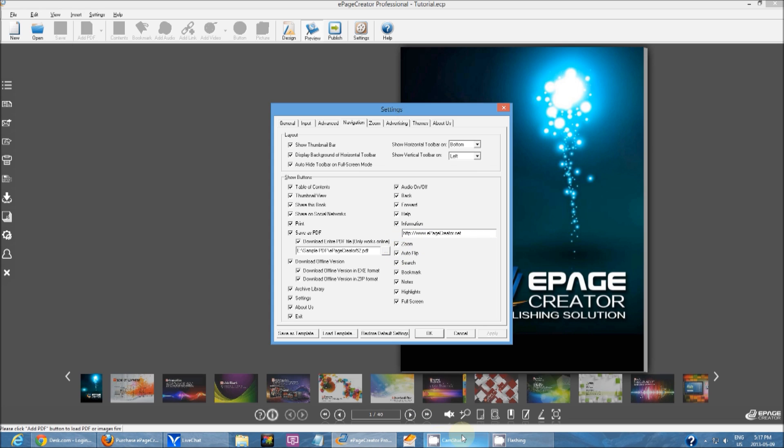You have the zoom button, the auto flip button, the search function. You can actually search through your publication for specific text and words.